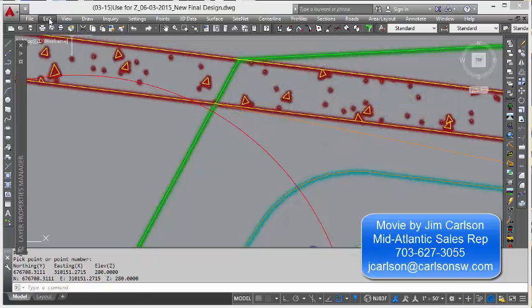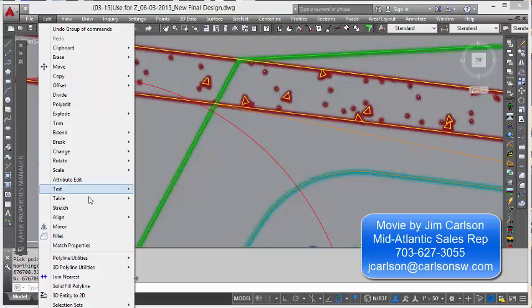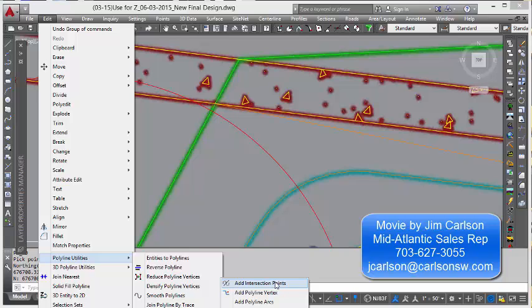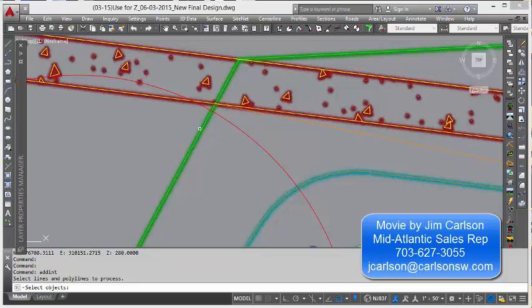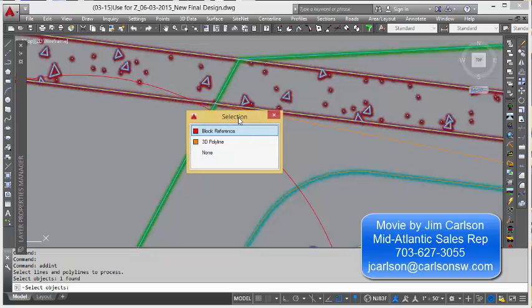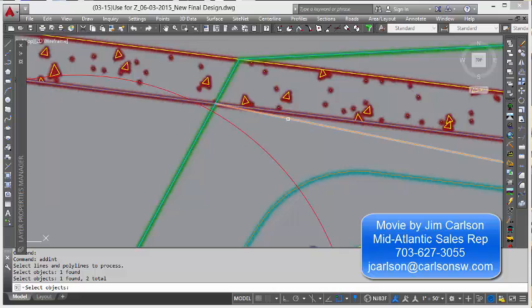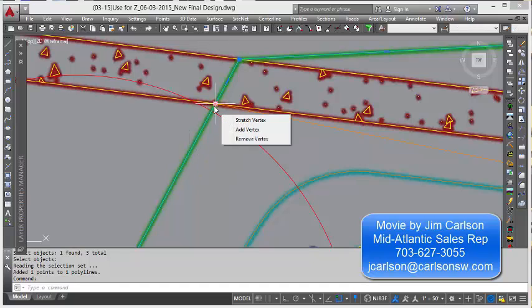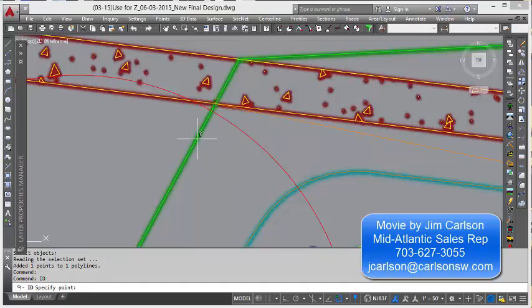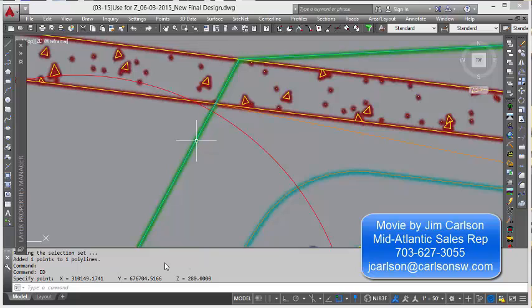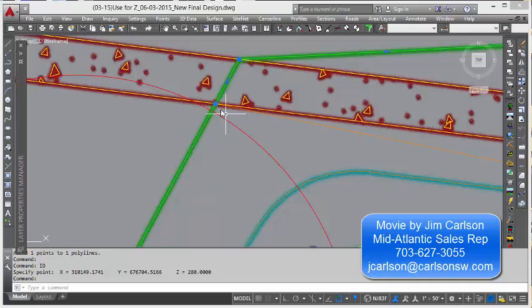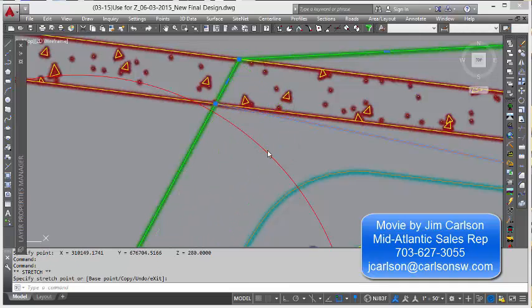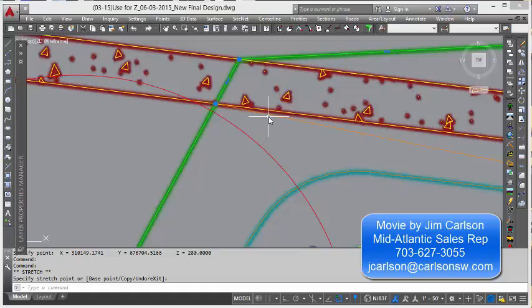Well, we have a command in Polyline Utilities called Add Intersection Points. And I'm going to pick this guy and pick on here and pick this guy. And notice it said added one point to the polyline. If I pick on it, you can see it grabbed a vertex right there. If I type ID and snap to it, you can see it is 280. So we have the same elevation at that same location. A little check just to make sure it has the same location is you can just snap to it like that and force it to be the same elevation of the barrier line at this location.